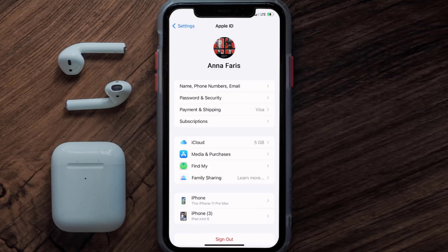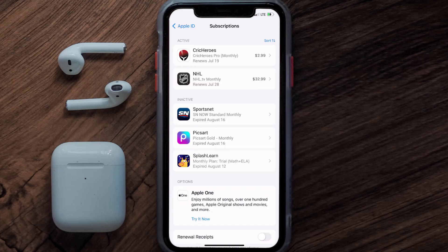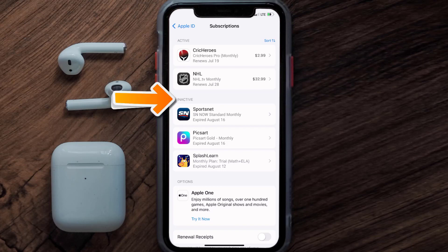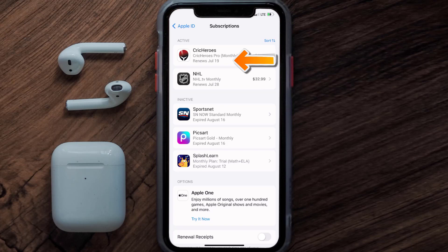From here, you're simply going to choose the subscriptions option, and then give it a moment to load. Over here, you'll then get a list of all of your active subscriptions, and underneath that are your expired ones as well. You'll also see dates for when that next payment is due to be taken from your account.